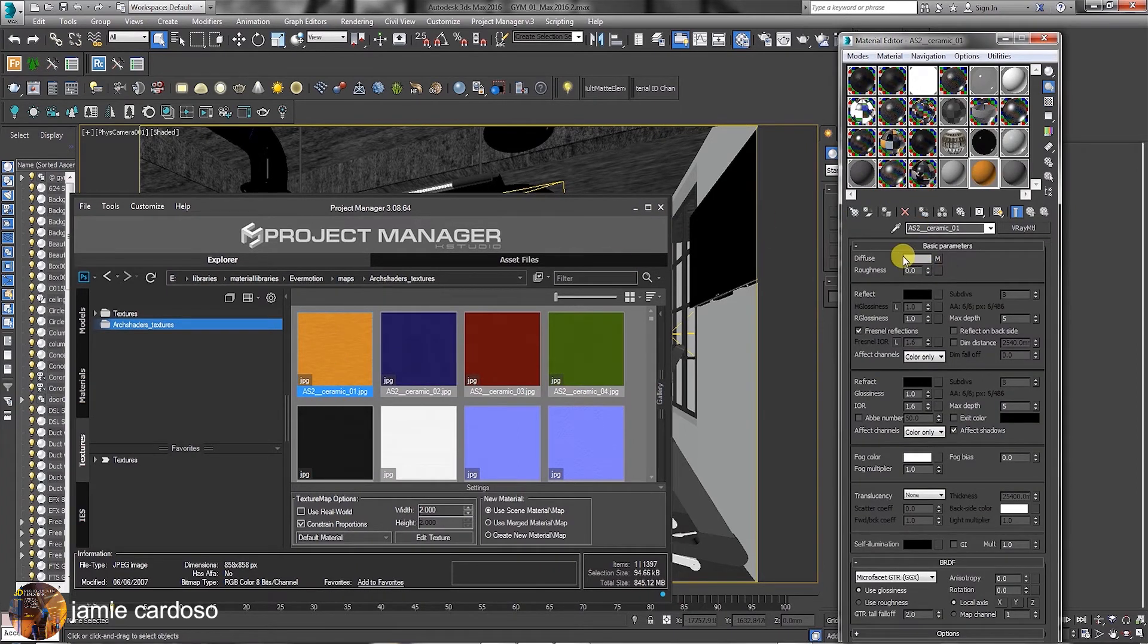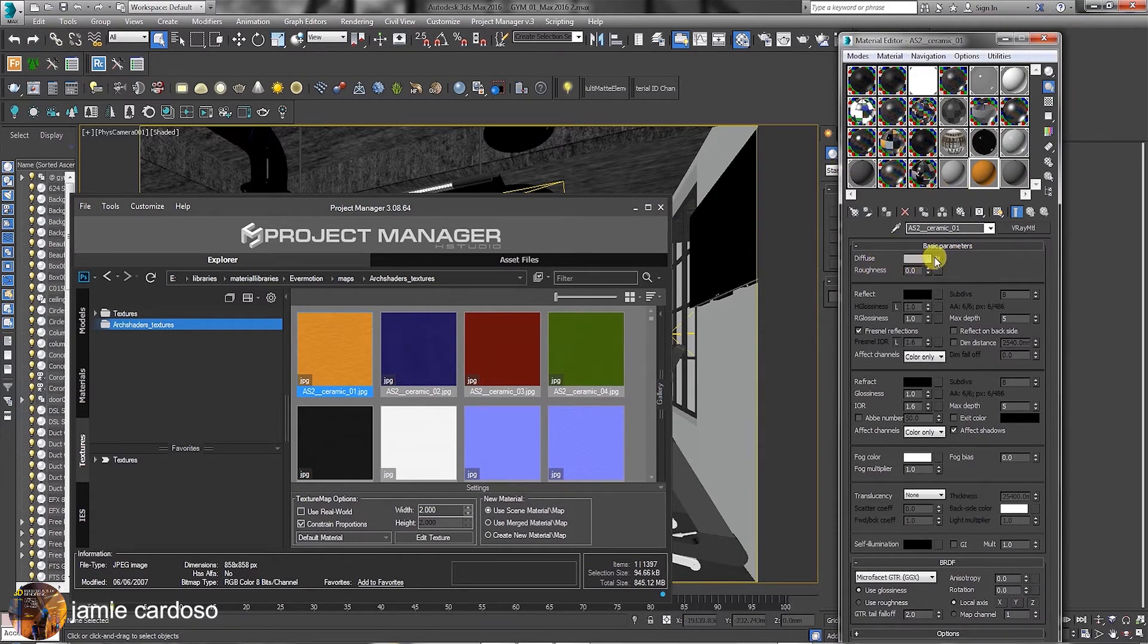As you can see, a new V-Ray material was automatically created and named accordingly, with the texture applied to the Diffuse toggle.